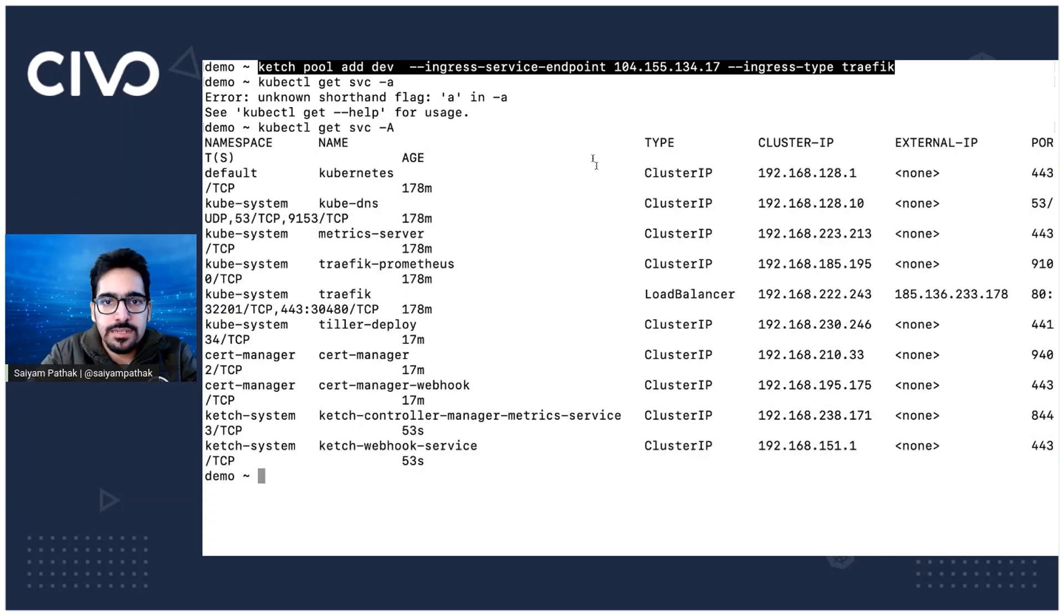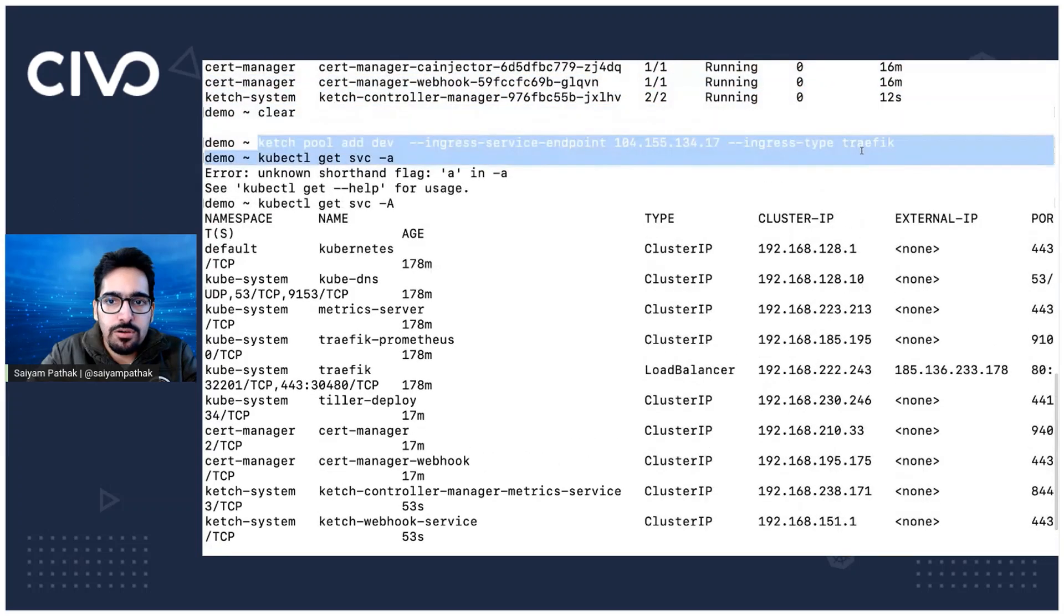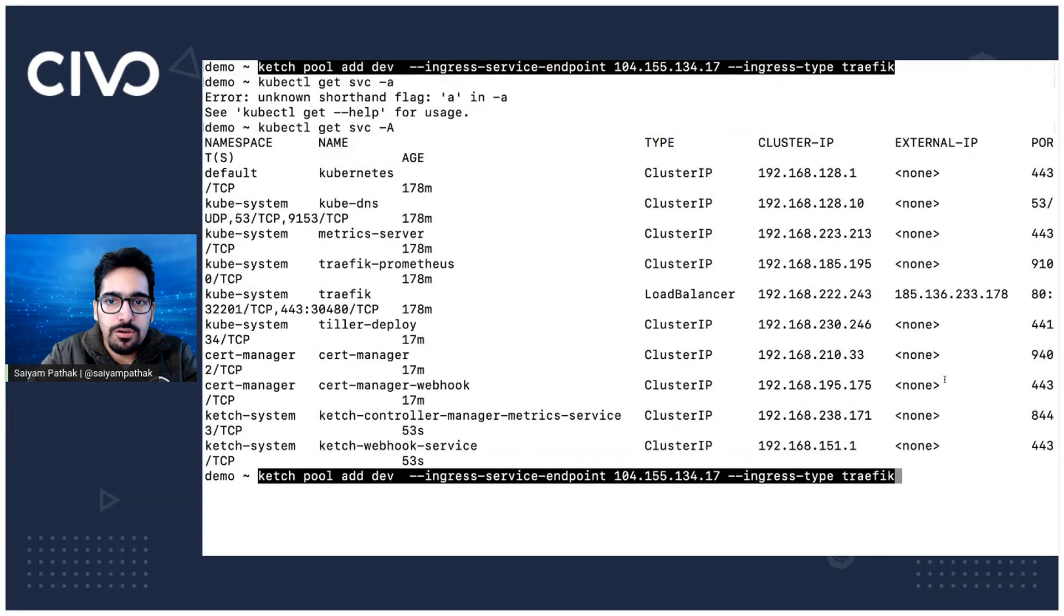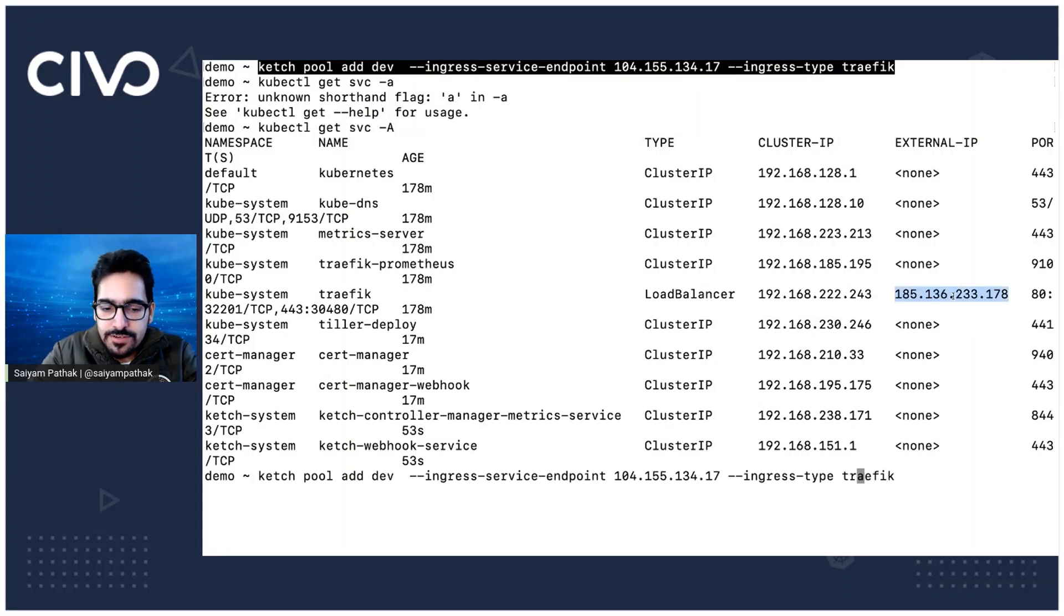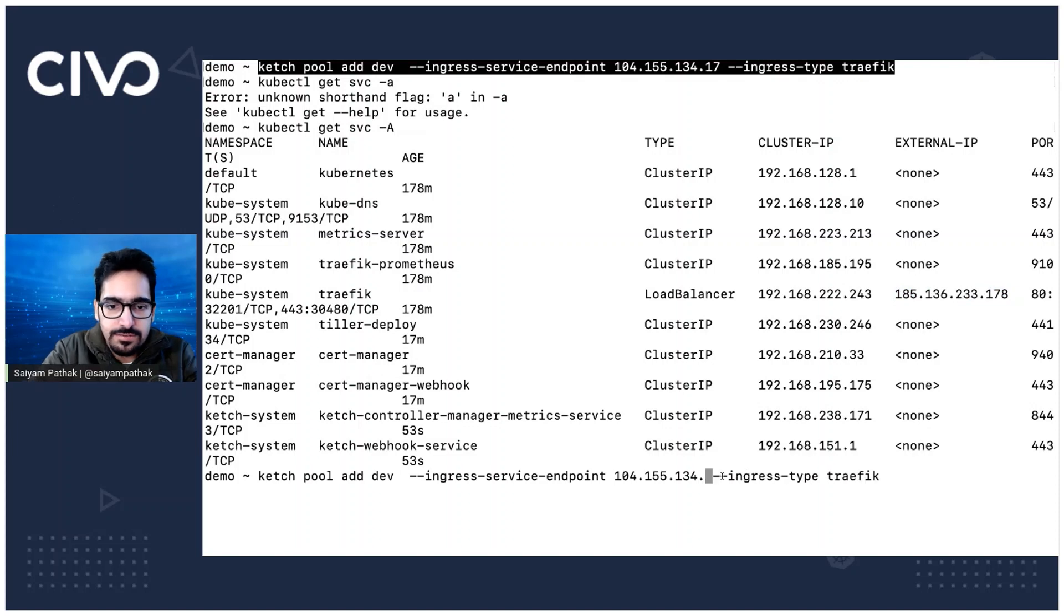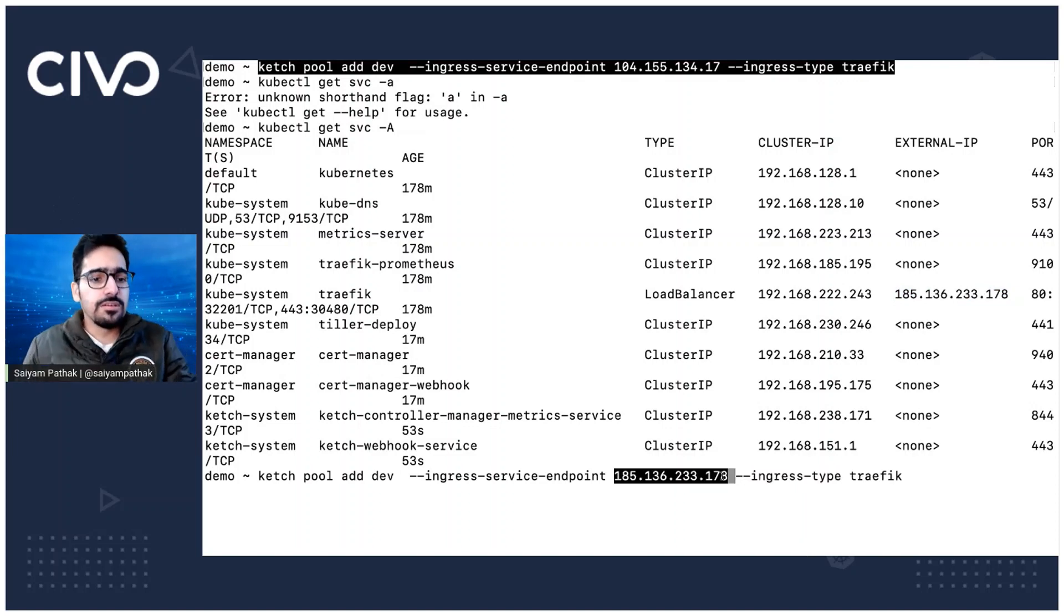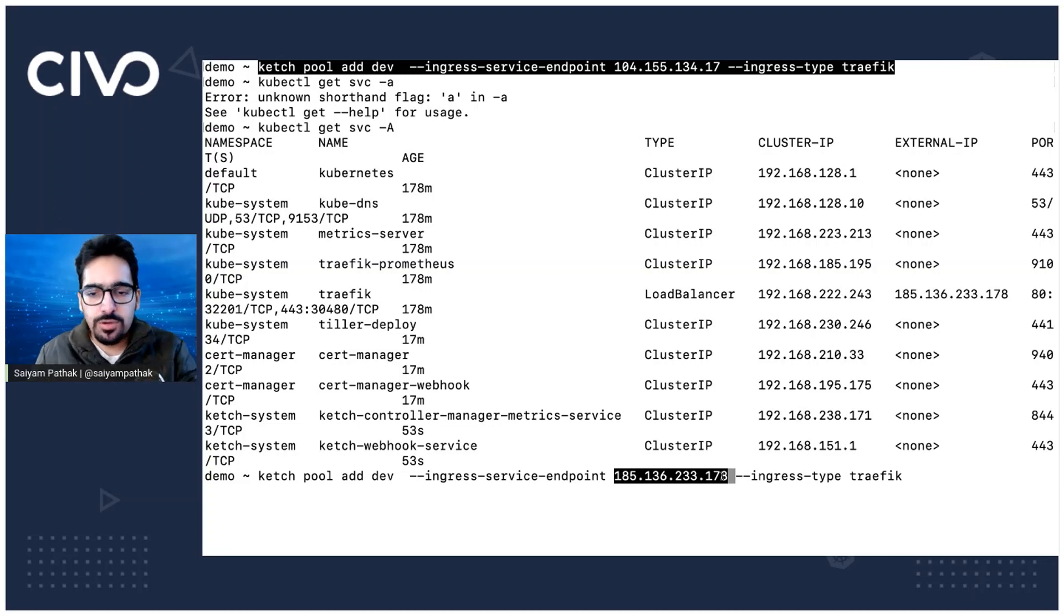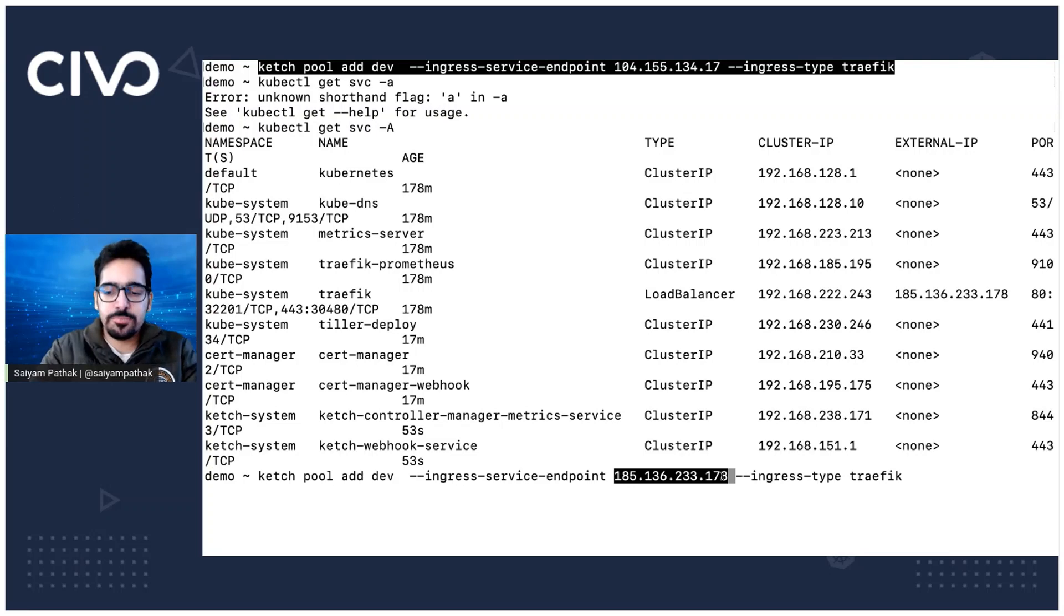And then now what we'll do is we'll copy this, we already have this. So we need the external IP of Traefik to be pasted over here. So we'll be creating a pool, dev. So dev will be the pool and the service endpoint, external endpoint we have given and the ingress service Traefik looks good.